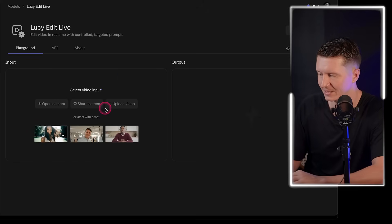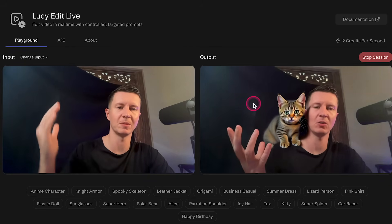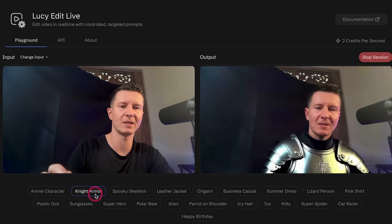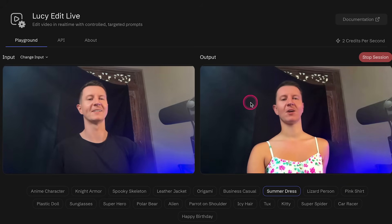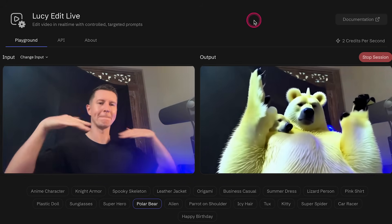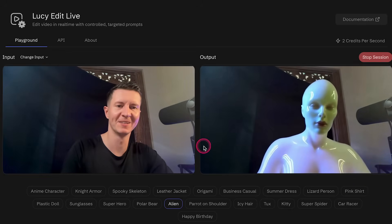They also have Lucy Edit Live, a model that allows you not to reskin the entire video but simply to pull out elements that you want to add, remove, or adjust. You open your webcam and as you can see I've now got a cat on my shoulder — I can even try to stroke it. We have a whole host of different elements to put on. I can even wear a beautiful summer dress. We can also become Mark Zuckerberg or even be a polar bear or an alien.